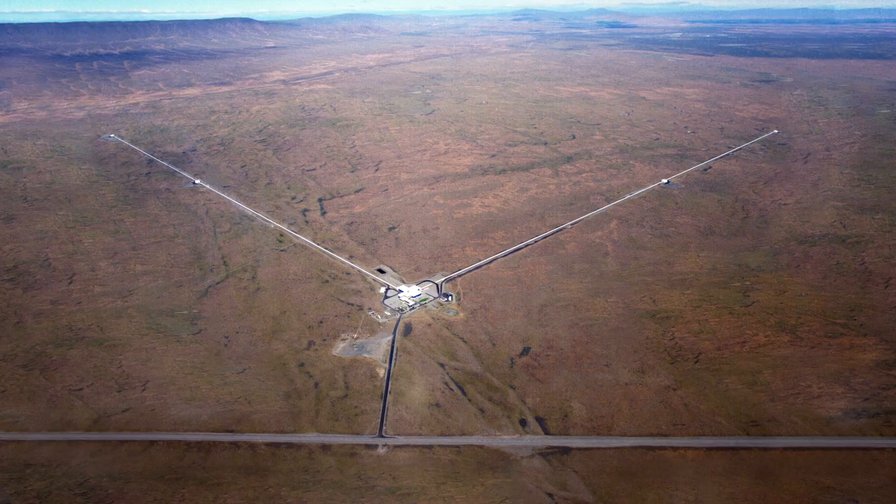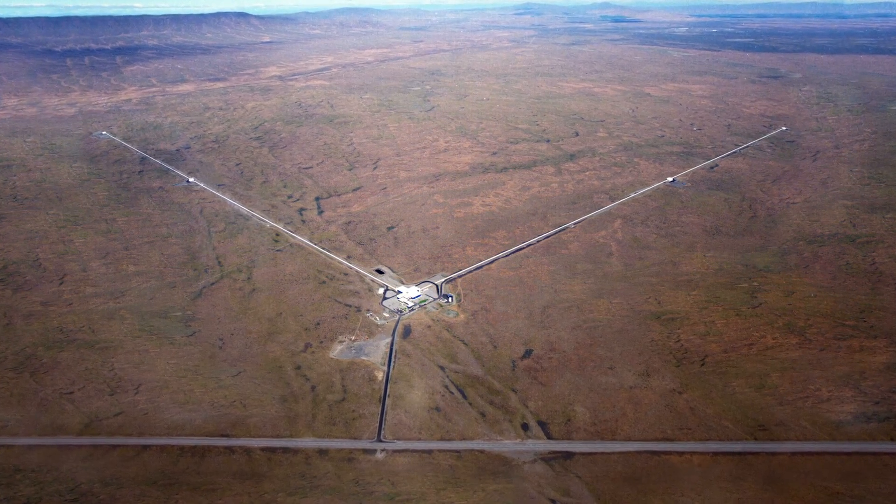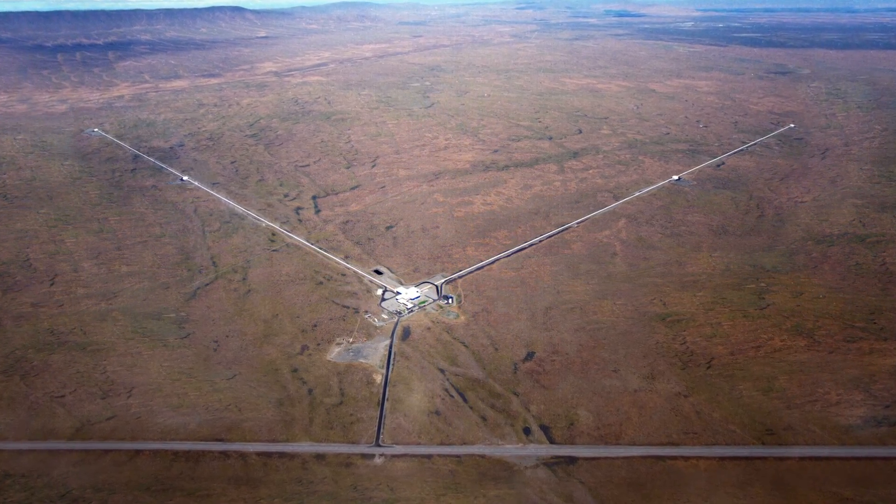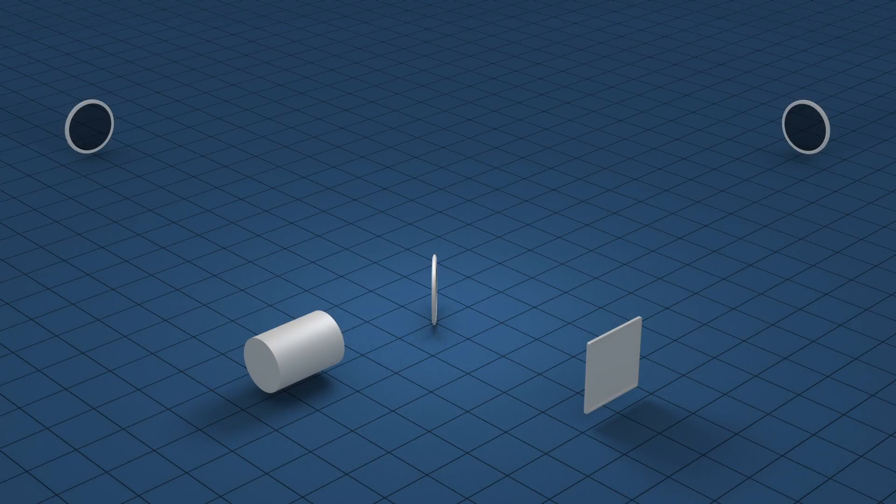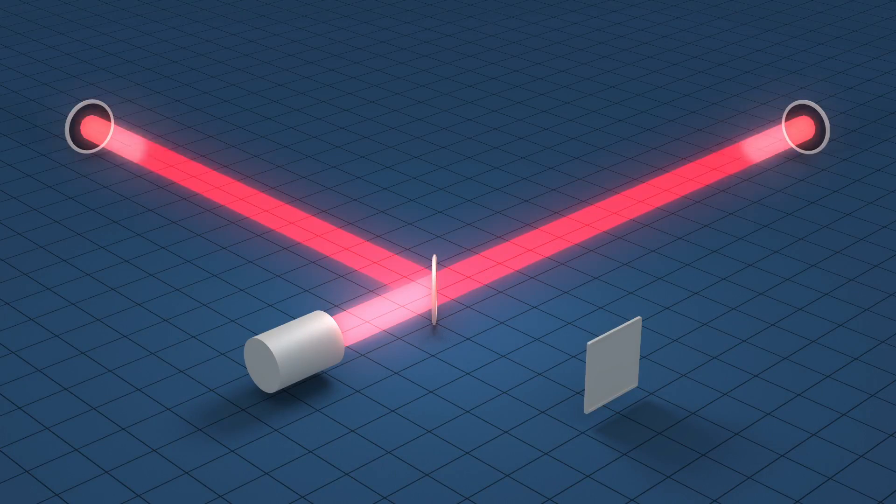To detect them and directly measure their properties, scientists built LIGO, the most sensitive measuring device ever made.